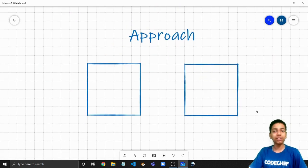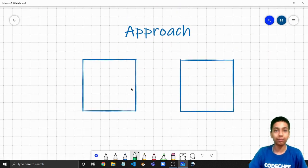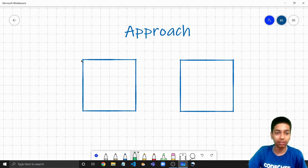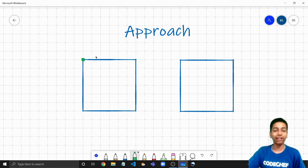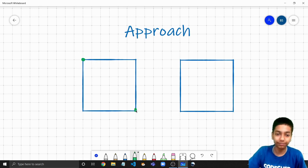Now let us first take up the case when the ball enters any of the pockets before k collisions. This was a key observation. Let's do it step by step. Say the ball enters this pocket.